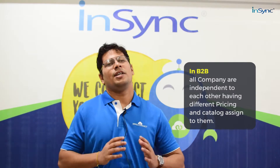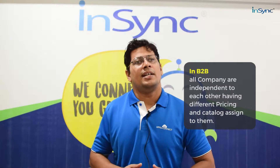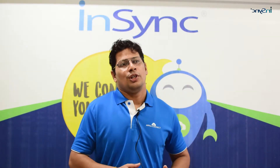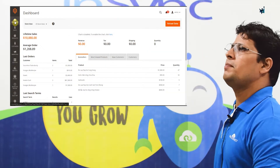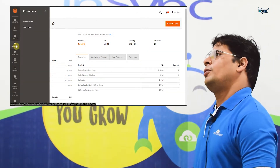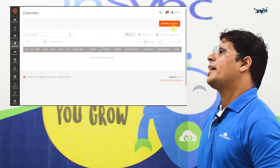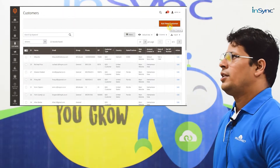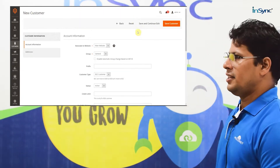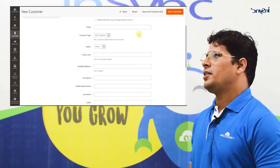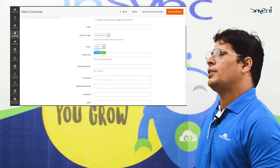Let's see how we can create a company in Magento using the B2B module. In order to add a company, we need to click on Customers, then Add New Customer. Here's a form which you need to fill up with all the company details to generate a company in Magento.